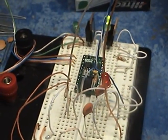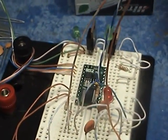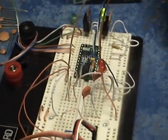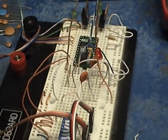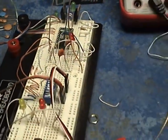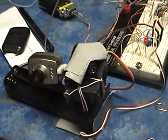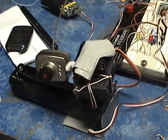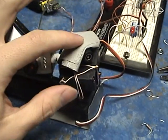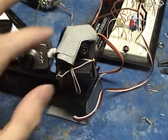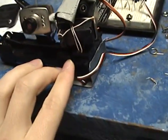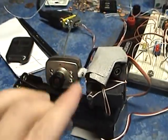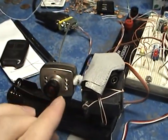Alrighty, what we're looking at here is my basic STAMP 2 project that controls these two servos here, one right here, and one right here, attached to this camera.